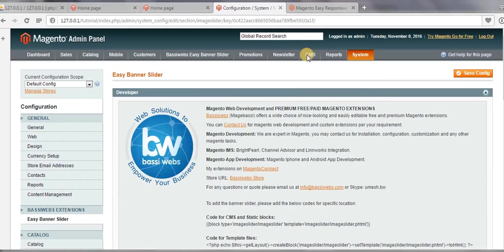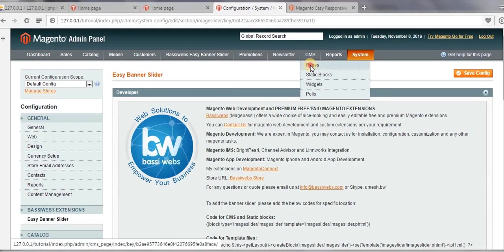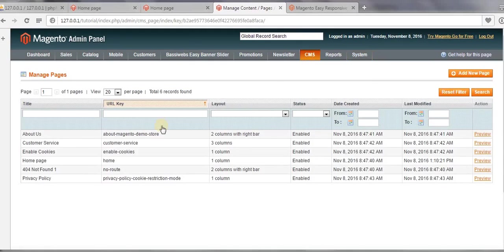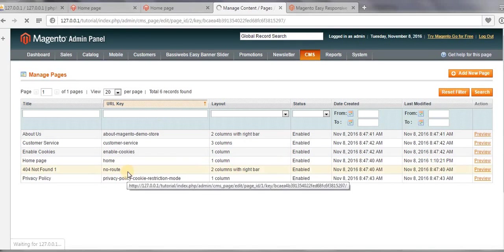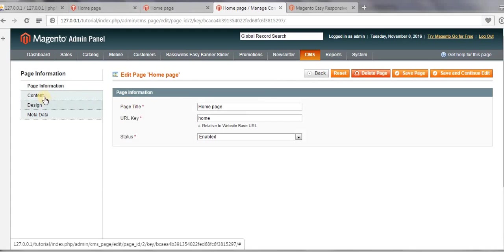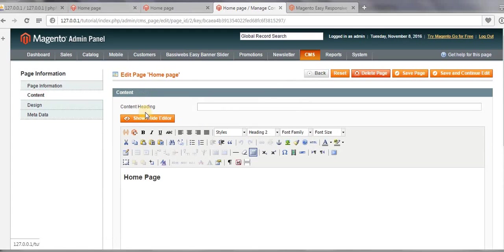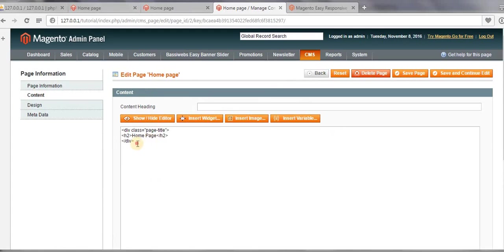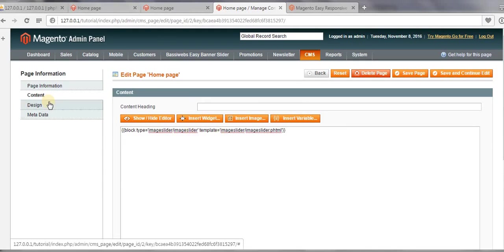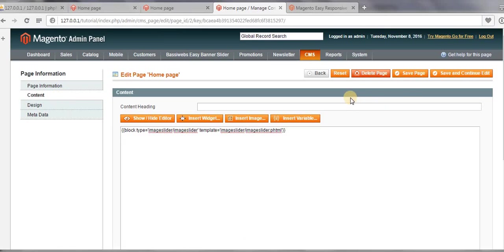come to your CMS page, and then click on Pages. Then go to Home Page. And then Content—click on Content—and then click on Show/Hide Editor, and just remove it and paste this code inside the Content tab of Home Page. Now save it.